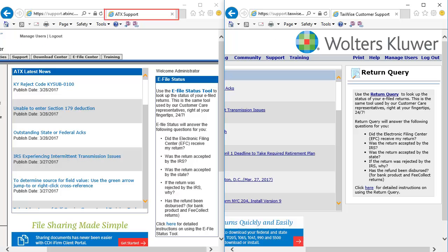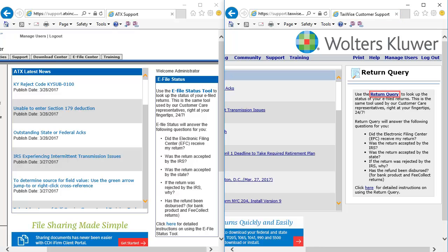On the ATX support site home page, click e-file status tool. On the TaxWise support site home page, click Return Query.